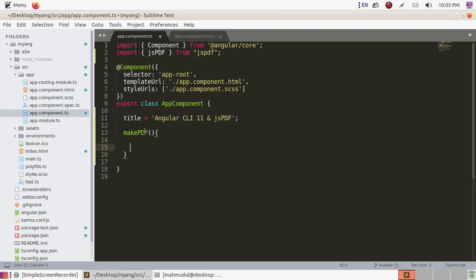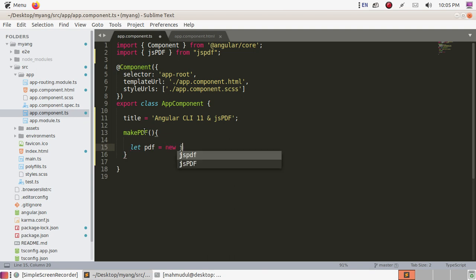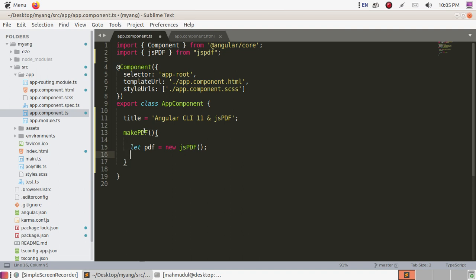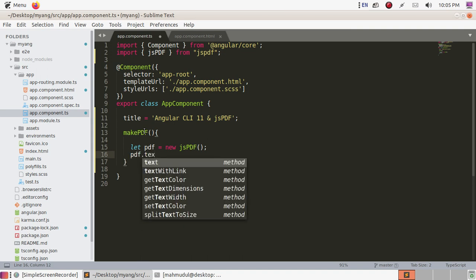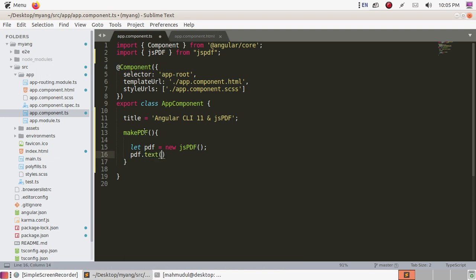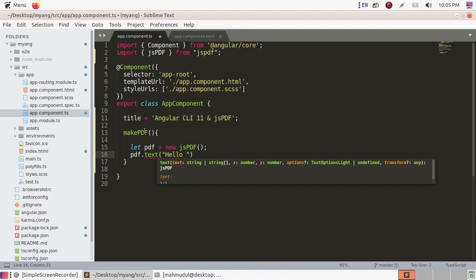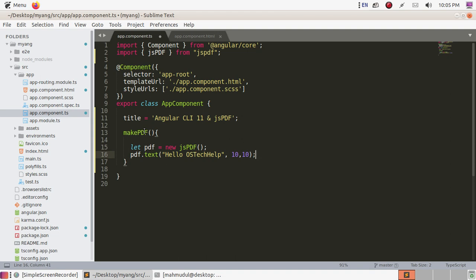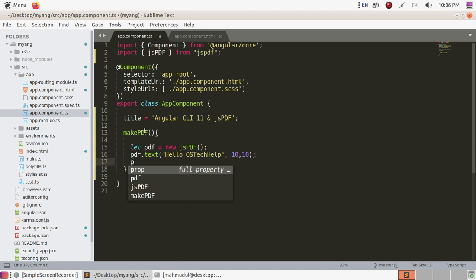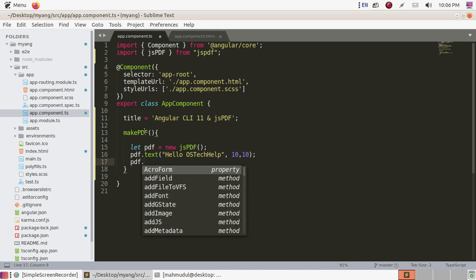Create an instance of jsPDF: variable name pdf equals new jsPDF. Now add text to the PDF using the pdf.text method — include a text 'Hello OS Tech Help'. Then save this PDF using the pdf.save method.